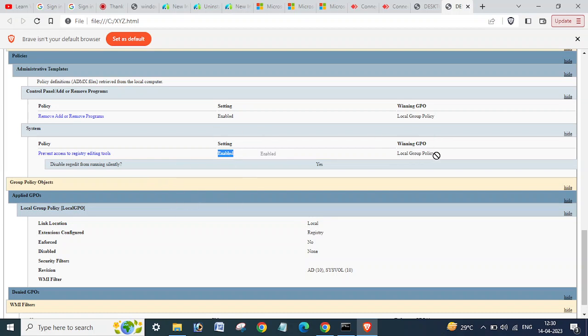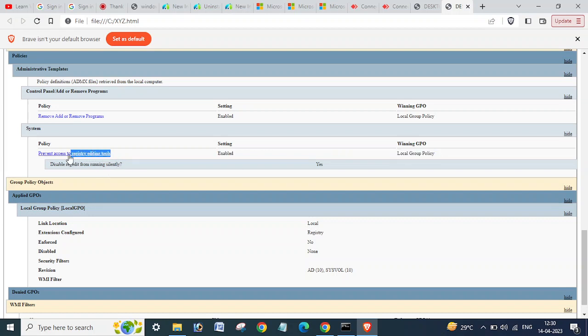It is disabled, and that is disabled by local group policy. If this will be disabled or anything will be disabled, like registry, command prompt, MS Paint, whatever - if that will be disabled by the domain GPU, then here the domain GPU will be visible, like default domain policy or any other policy.